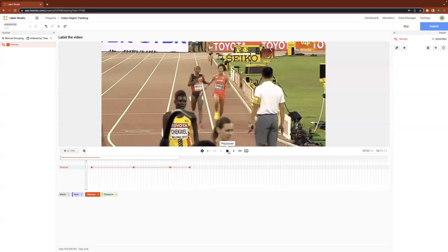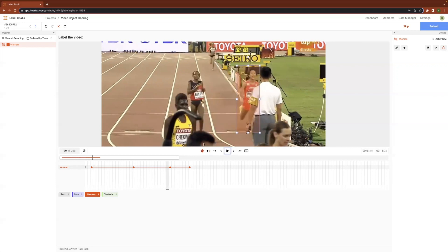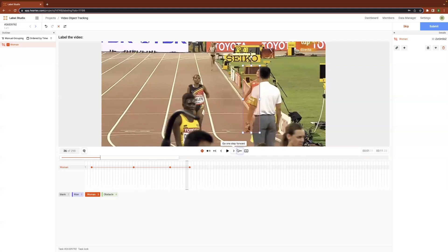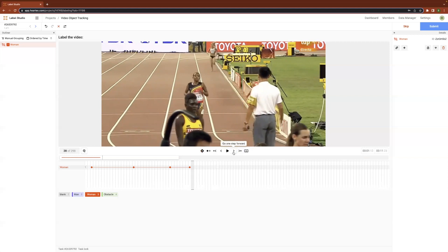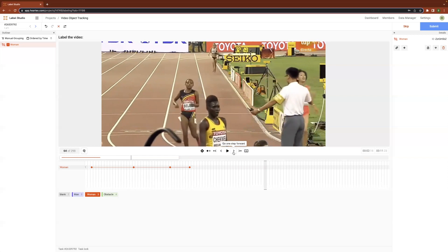Starting from keyframe zero, if I were to play the video, we can see that the bounding box is interpolated between the keyframes so that it actually tracks the target. I can then navigate to the next keyframe by clicking on 'go to next keyframe.' Because the target will go under occlusion behind this gentleman, I can continue moving to the frame where she's no longer going to be behind the target, and then recreate a new keyframe to identify when she returns back to view.